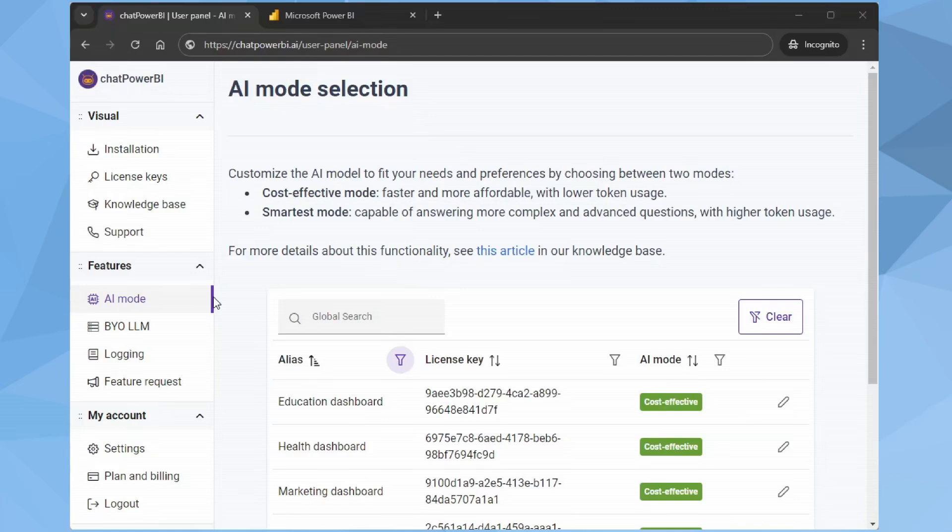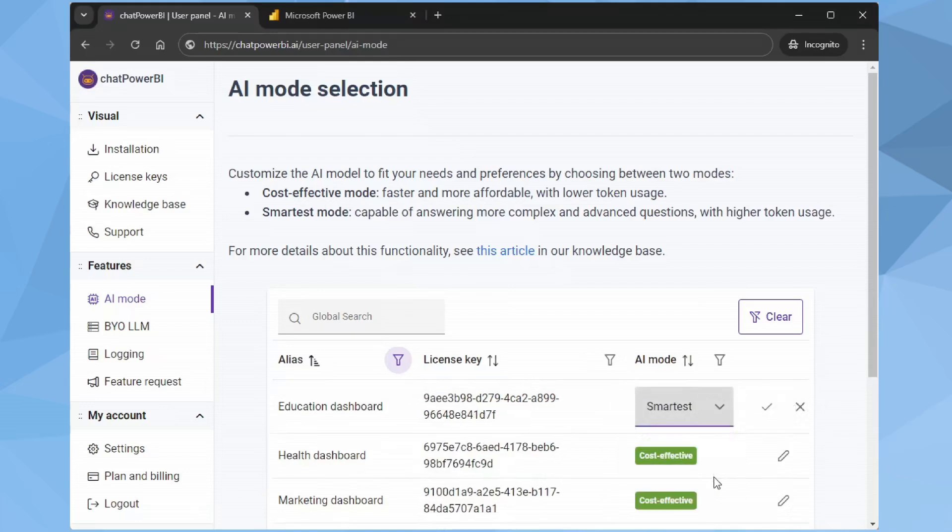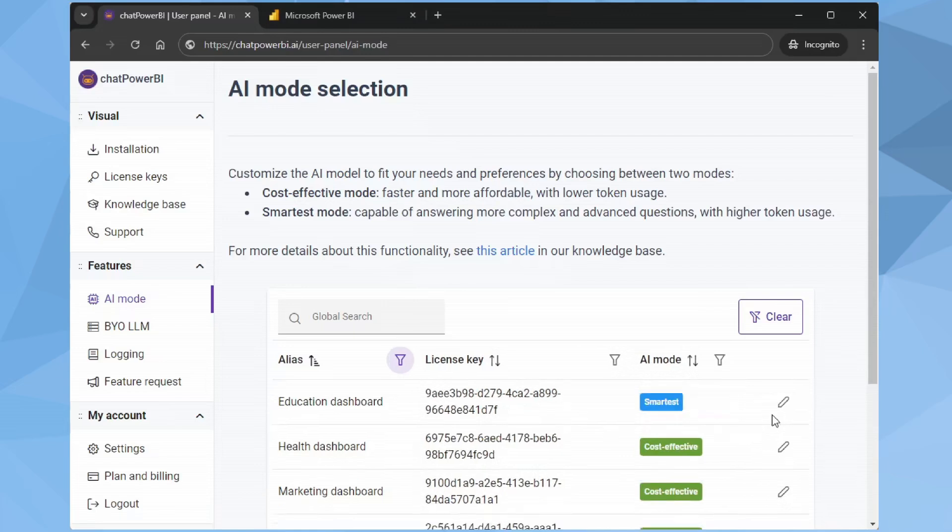By default, all new license keys are created in the cost-effective mode. To change the operating mode of a license key, click the pencil icon and select the desired mode from the AI mode drop-down column. I'll choose smartest. If everything goes well, a success message will appear.